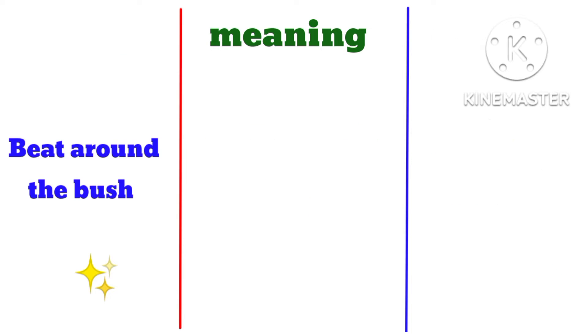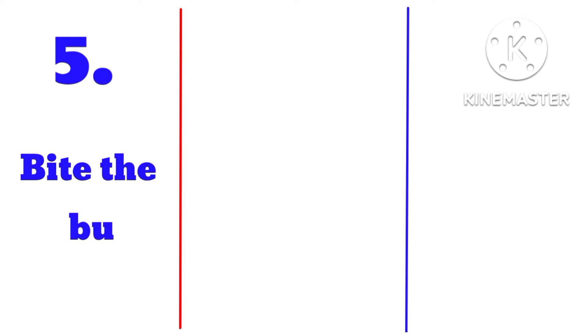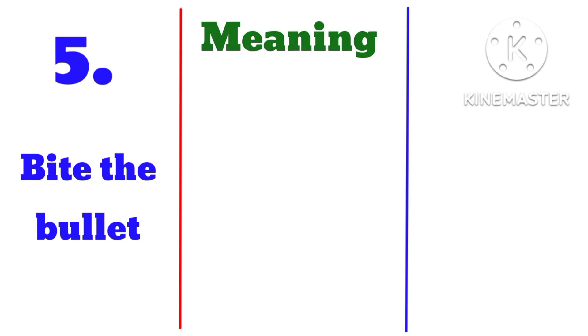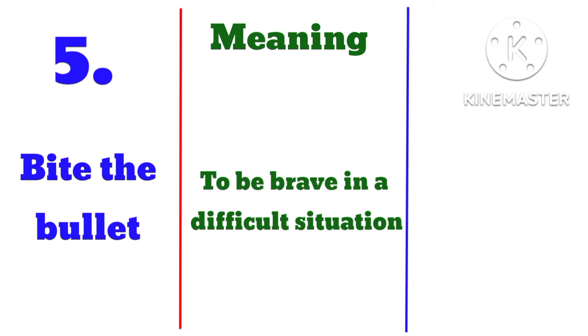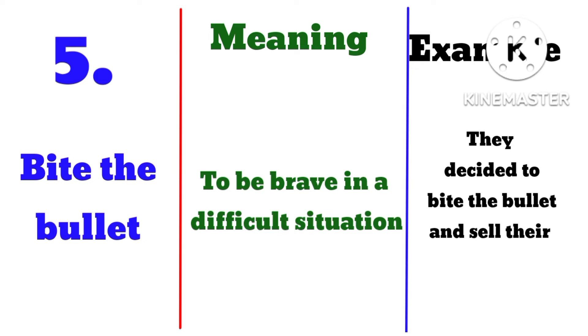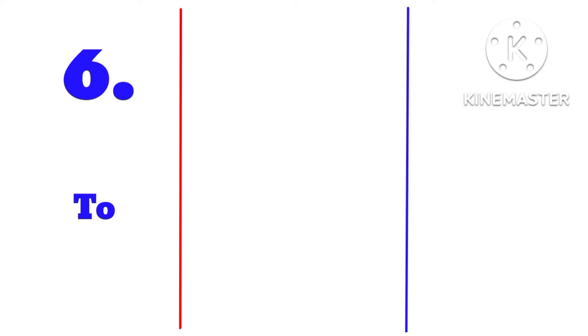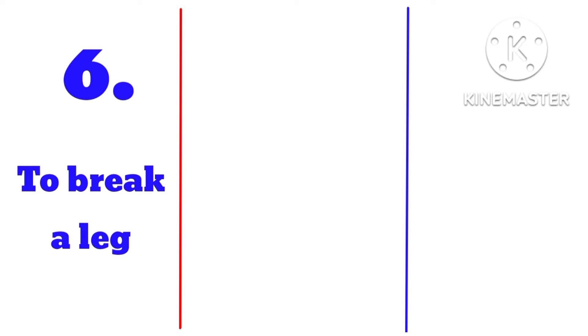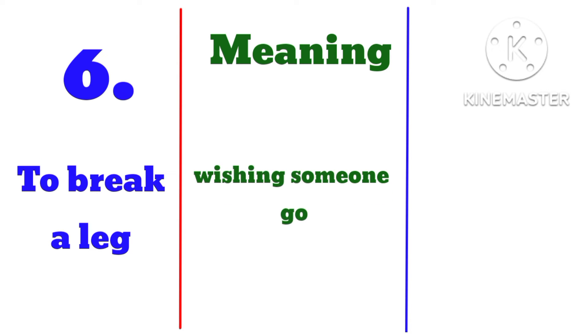Number five: bite the bullet, meaning to be brave in a difficult situation. Example: they decided to bite the bullet and sell their home in order to pay their debts. Number six: to break a leg, meaning wishing someone good luck.